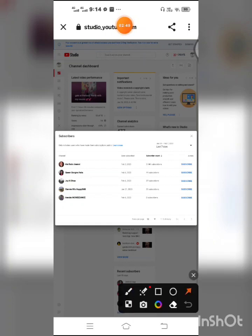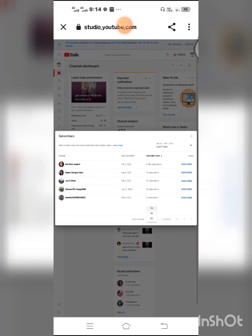And then we will click here the rows per page, let's click, and then we will gonna choose 30, 30, okay. So we'll see who subscribed and who unsubscribed.